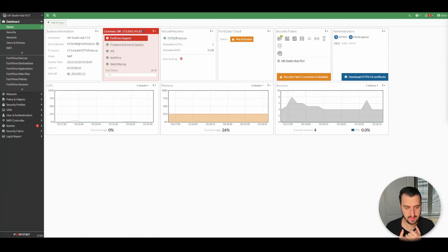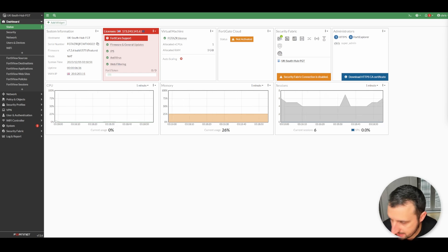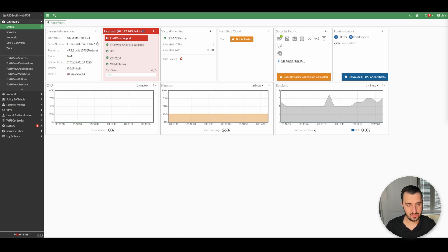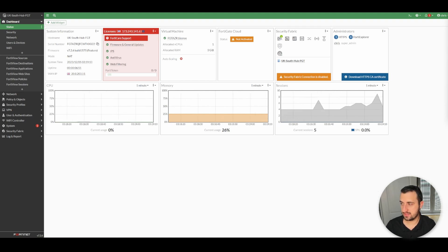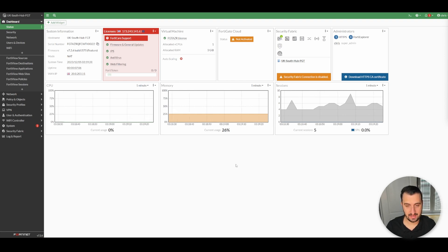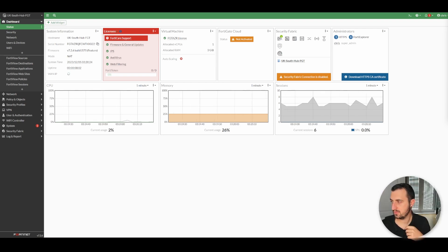Hi everyone, time for the next video. Just to let you know, this is part of a video series — this is the second video. I'll put a link to the first video in the top right-hand corner. That will cover the initial deployment of FortiManager Cloud. This video is going to cover adding multiple devices into FortiManager Cloud. Before we start, I'm trying to get to a thousand subscribers by the end of the month, so if you're not already subscribed, please do that — I believe I'm about 80 away. That would be massively appreciated.